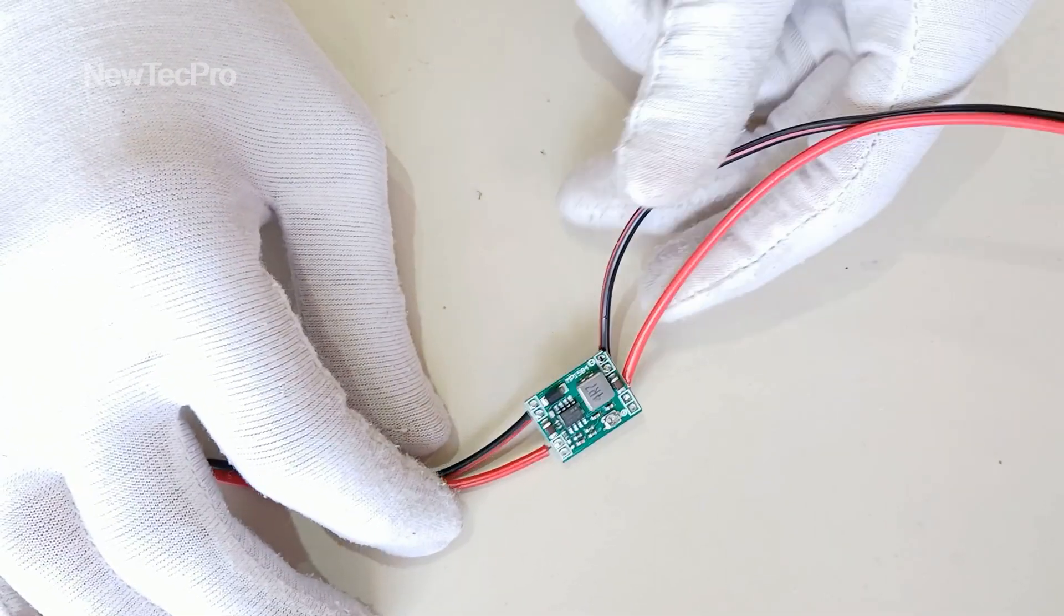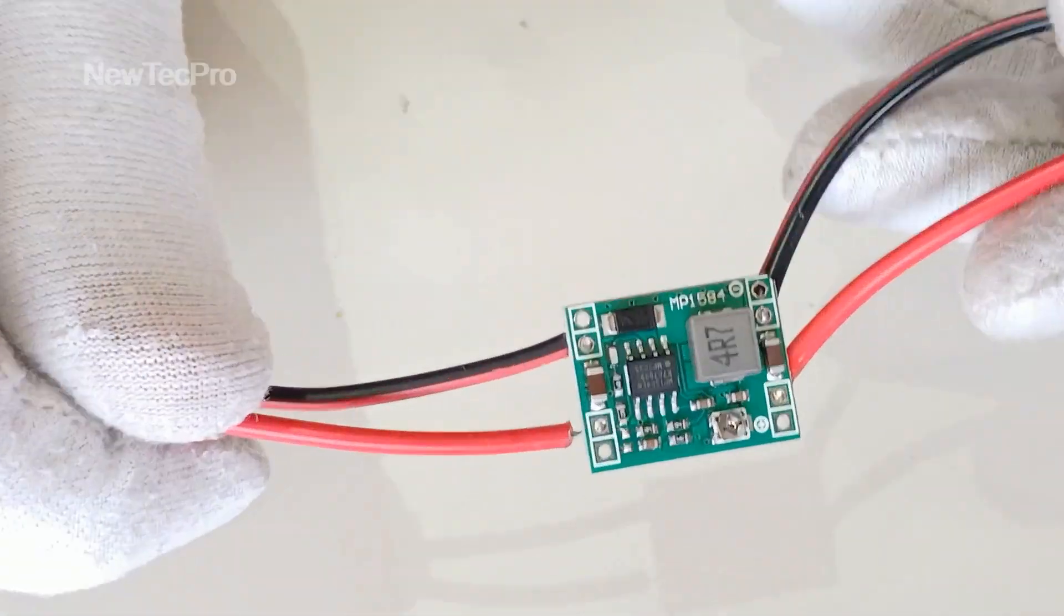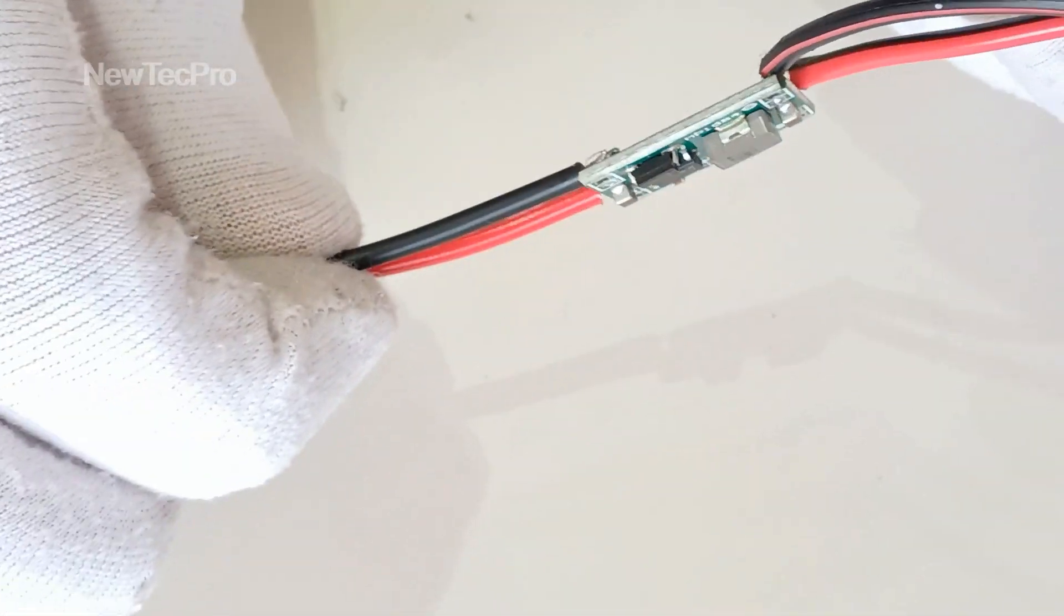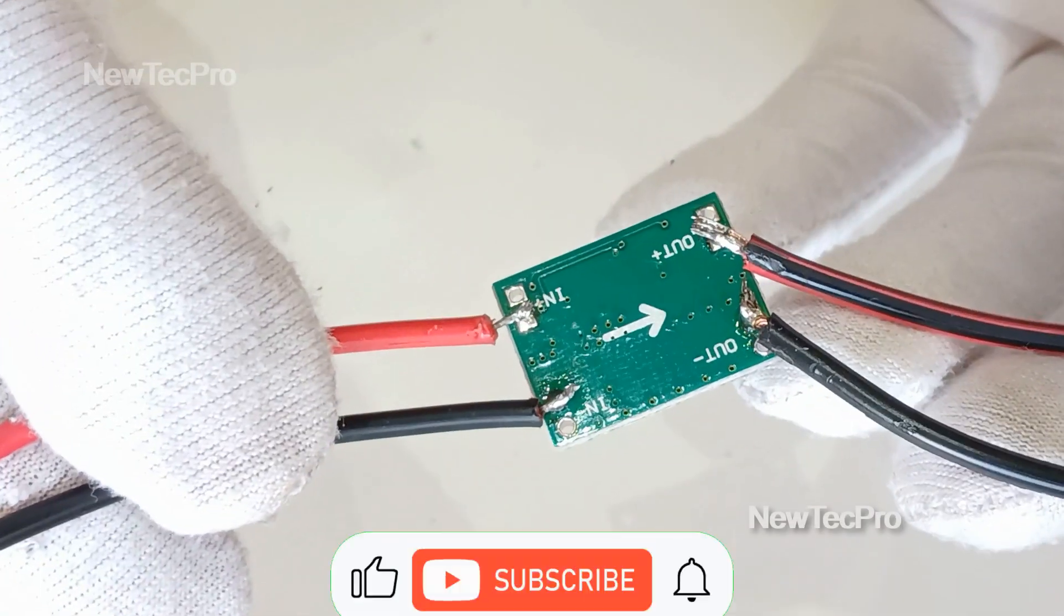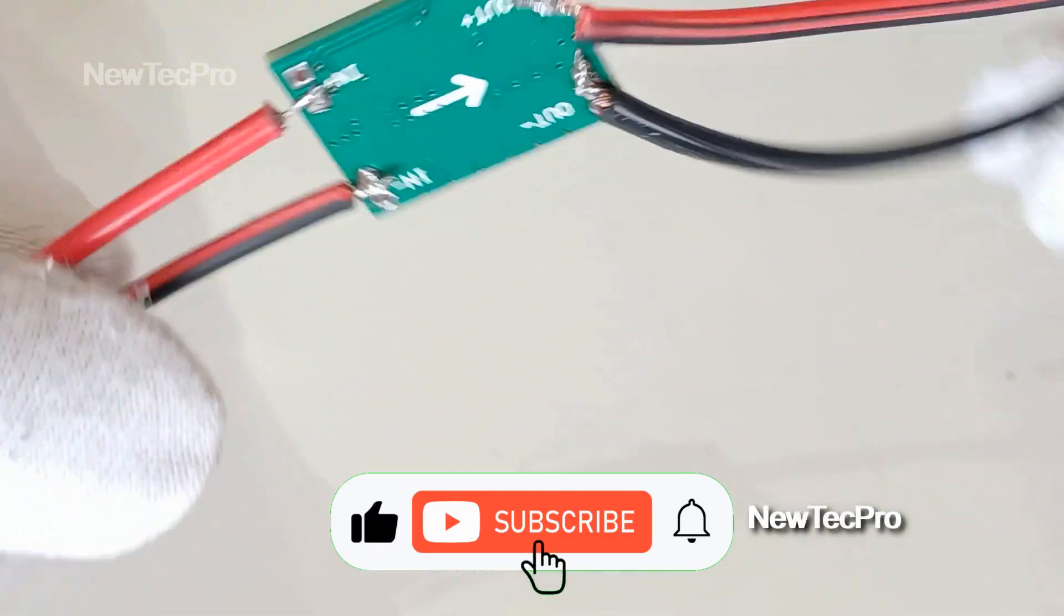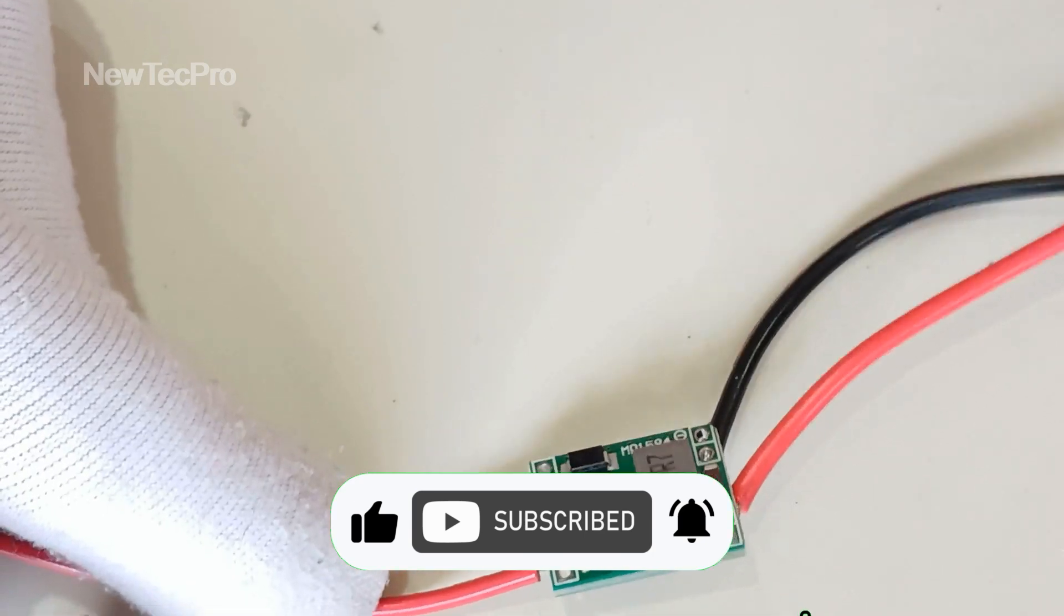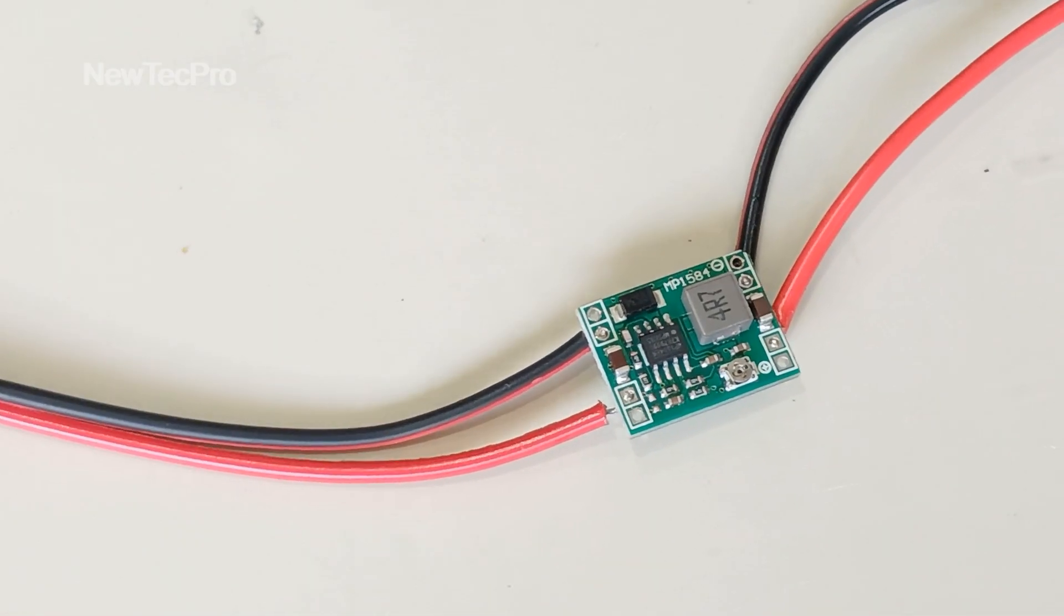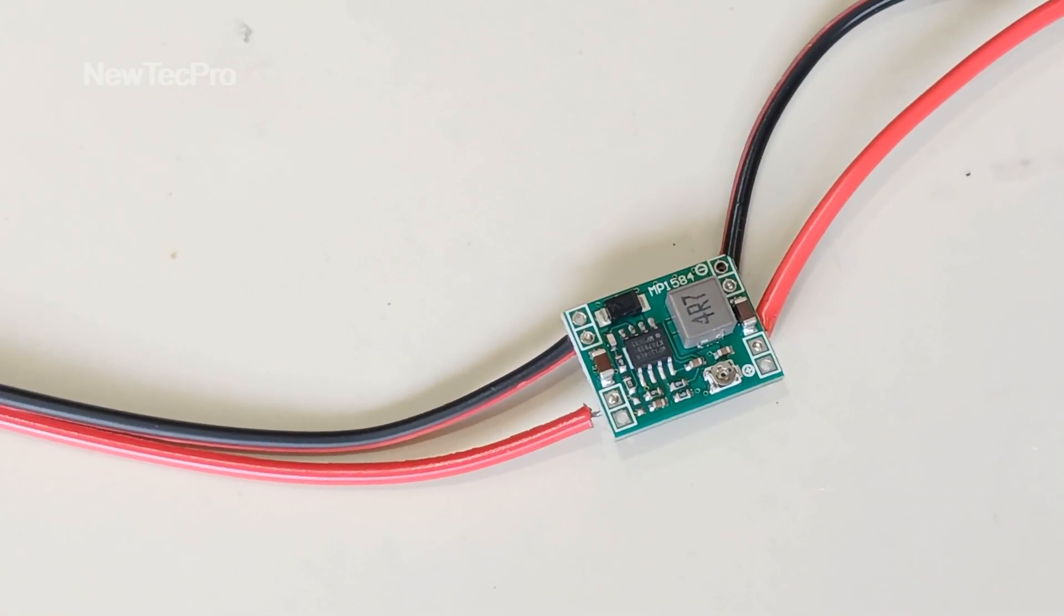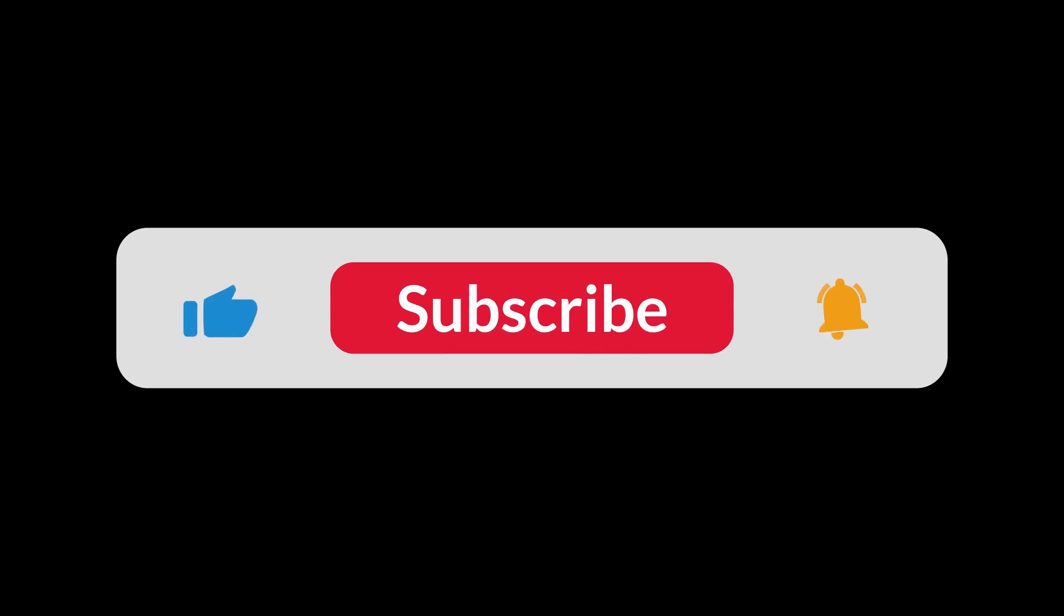Thank you for watching NewTech Pro channel. Please subscribe and like and support our channel. Thank you very much. Goodbye.